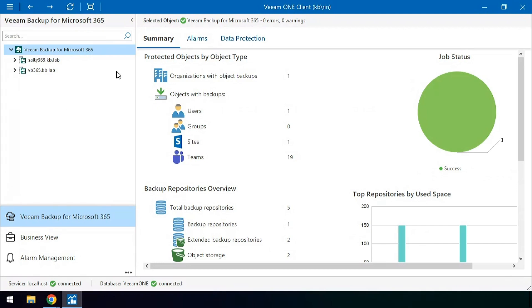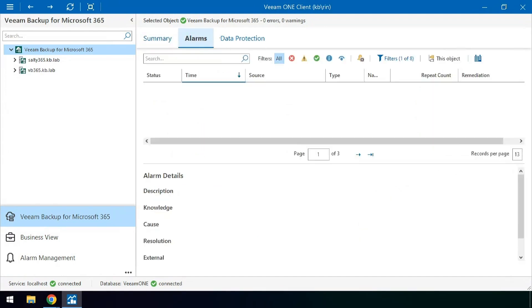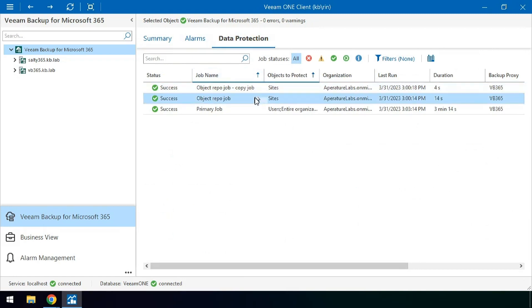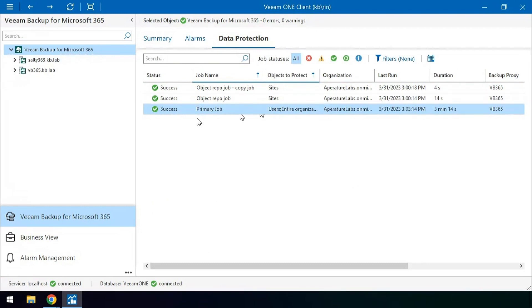Then you can check across each of the servers for different alarms, what type of data is being protected, and the status of each of these jobs going back the timeline that the jobs have been monitored inside of the console here.